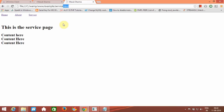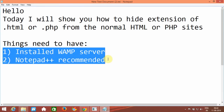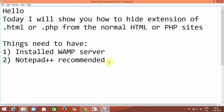If we want to remove it, we just want the server to open. For doing this we need two things: first, a WAMP server, and then Notepad++ is recommended. You can use plain Notepad, but Notepad++ is recommended because it is more user-friendly.